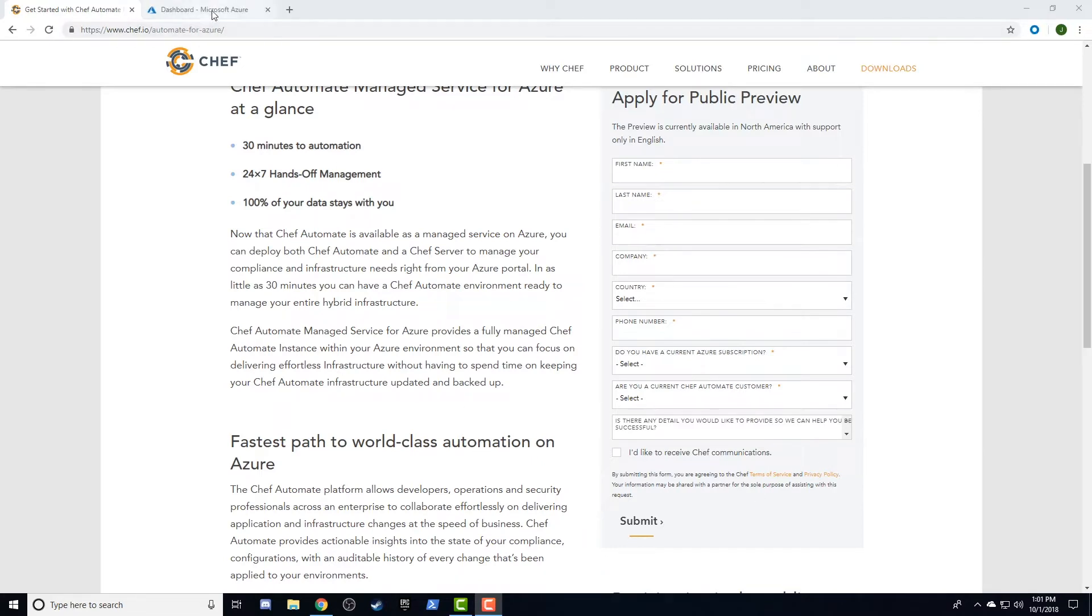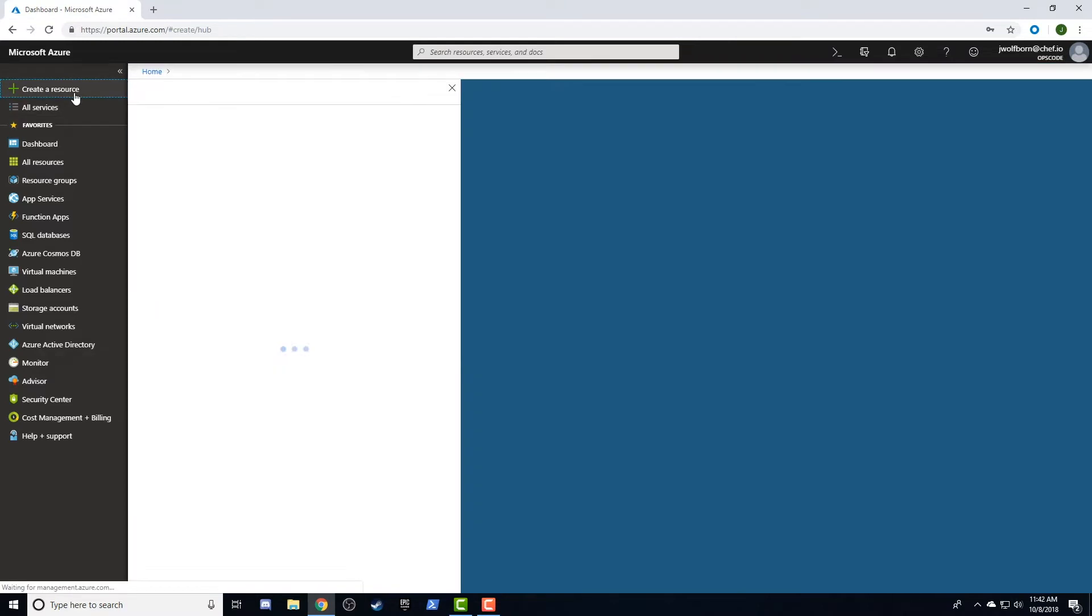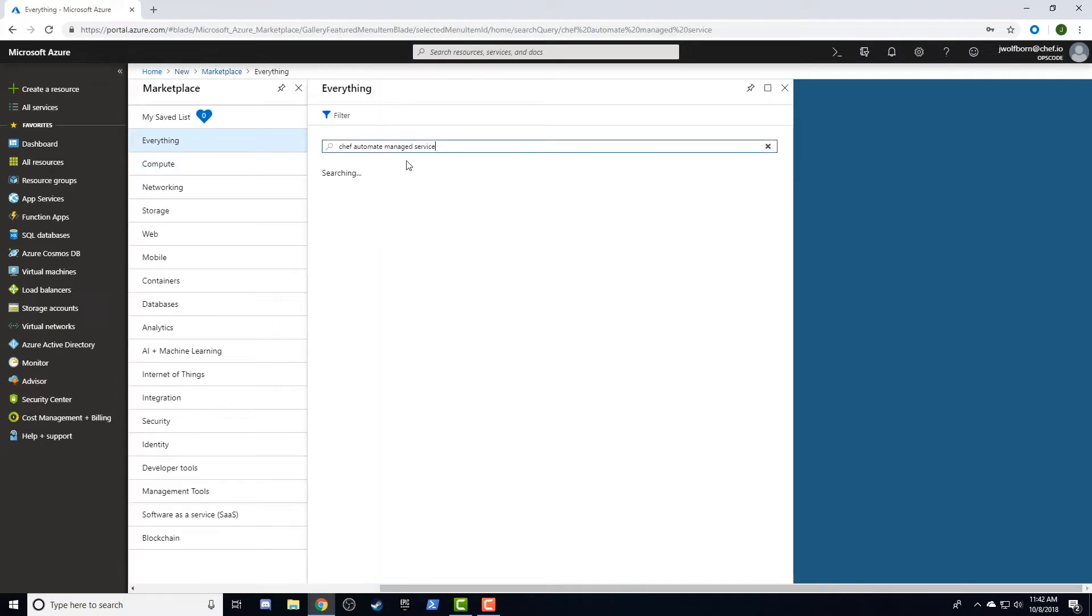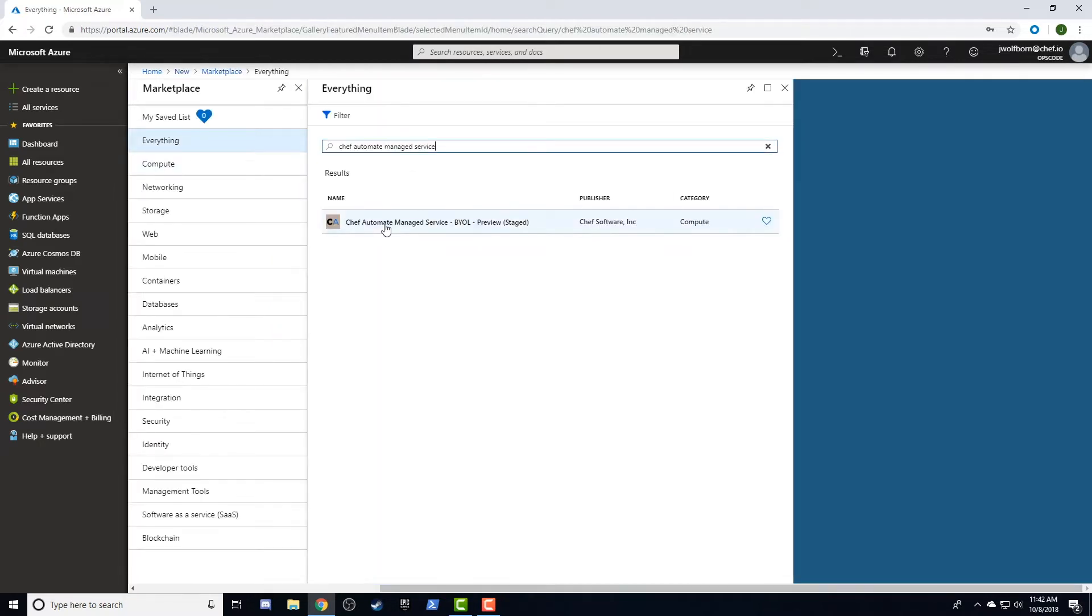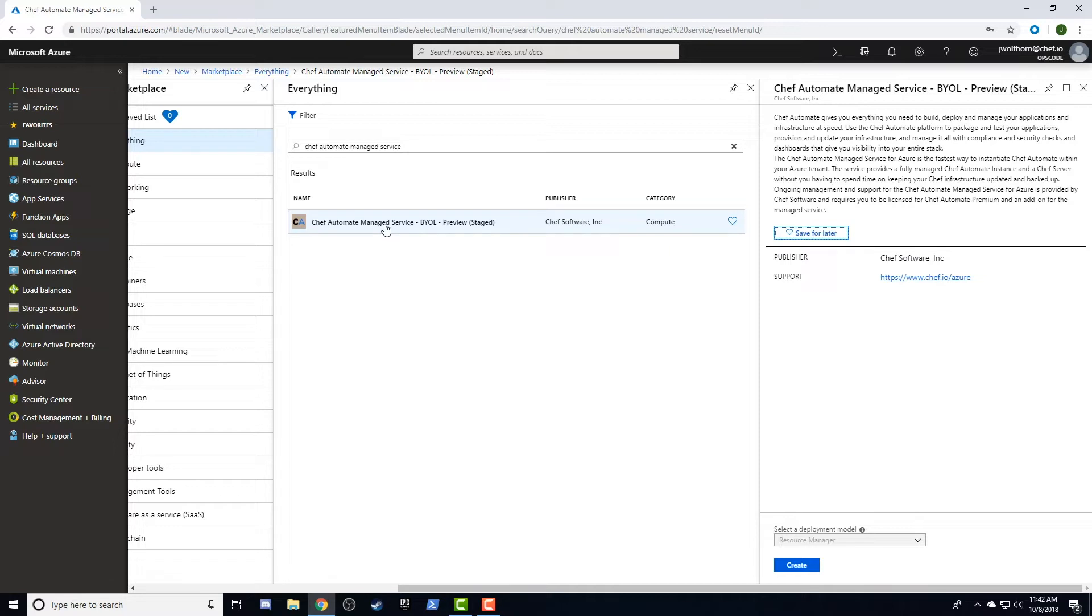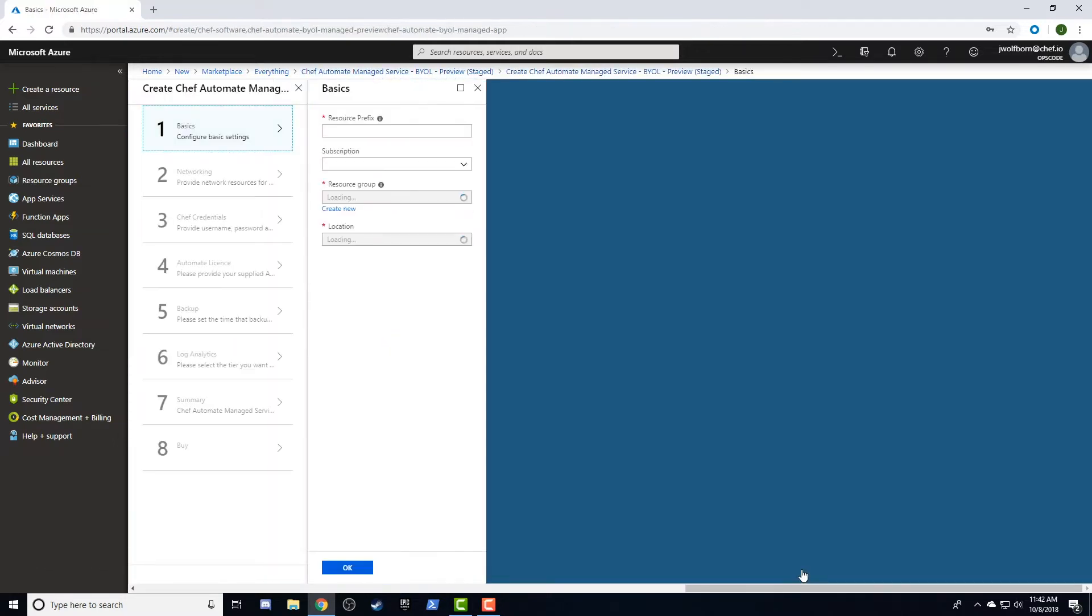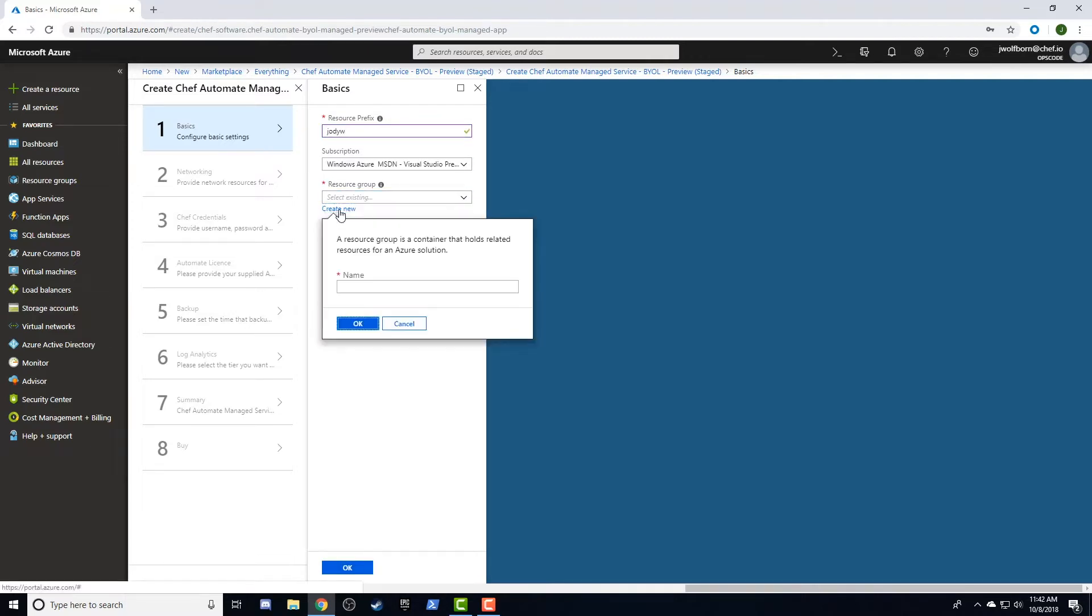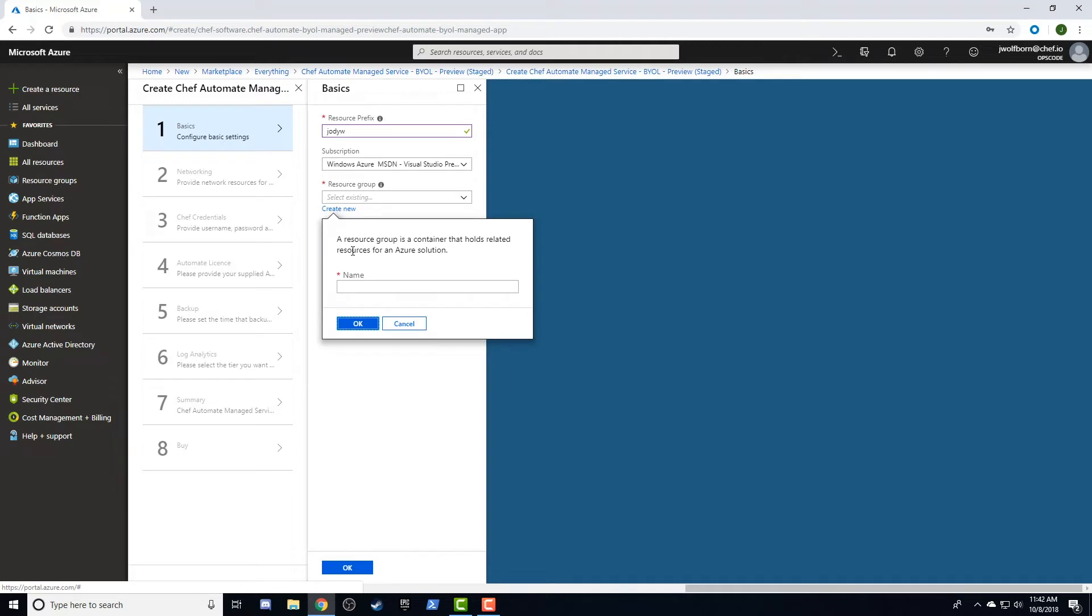The Chef Automate service for Azure can be found in Azure Marketplace by searching for Chef Automate managed service. From there, we'll select the Chef Automate managed service BYOL ARM template, which will display a create button in the lower right corner of the portal. Click there to begin the creation process. This process consists of six easy steps and a final confirmation. First, we'll need to pick a prefix, resource group name, and location for our Chef Automate resources.